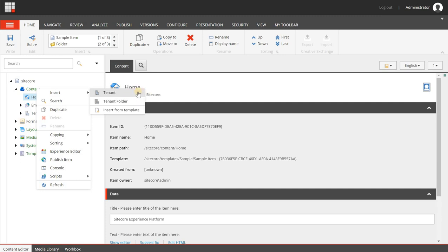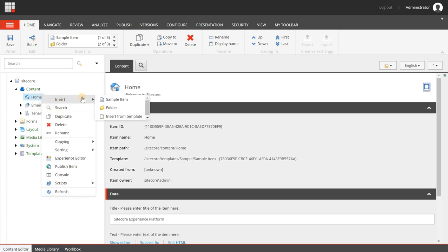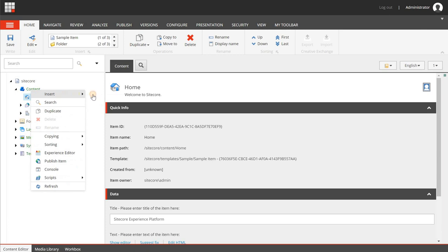What is also very important to know is that everything that you create within a tenant in terms of sites can be shared within a tenant. Each tenant has a set of data templates which are stored in the templates section, but you can also share other stuff like rendering variants and themes. So it's important to think first how your organizational structure should reflect how you would like to use SXA in terms of sharing content and sharing elements of sites, and then start creating your structure.